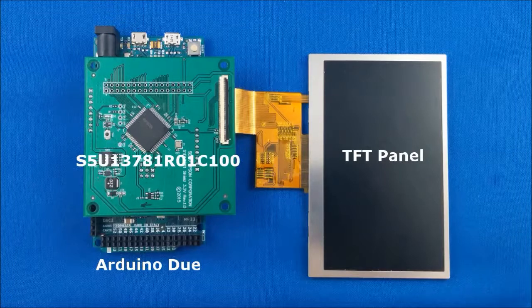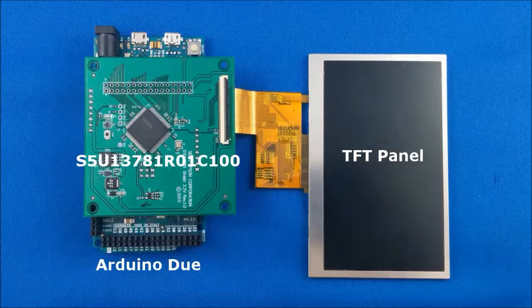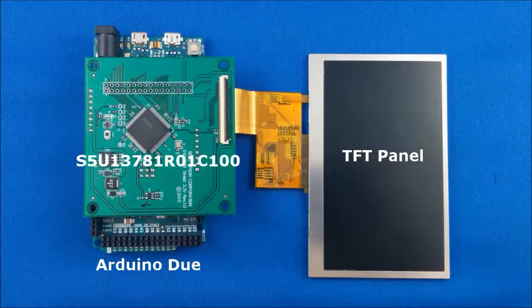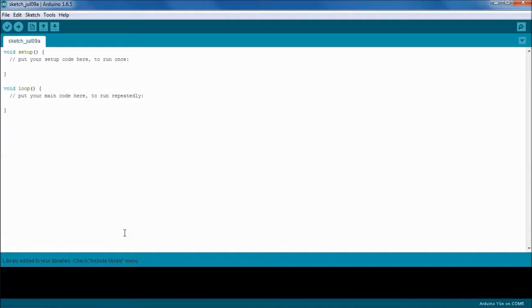We're also going to assume that you have the Arduino Sketch IDE installed. If you don't have that installed, then you want to go to Arduino's website, download it and install the Sketch IDE.